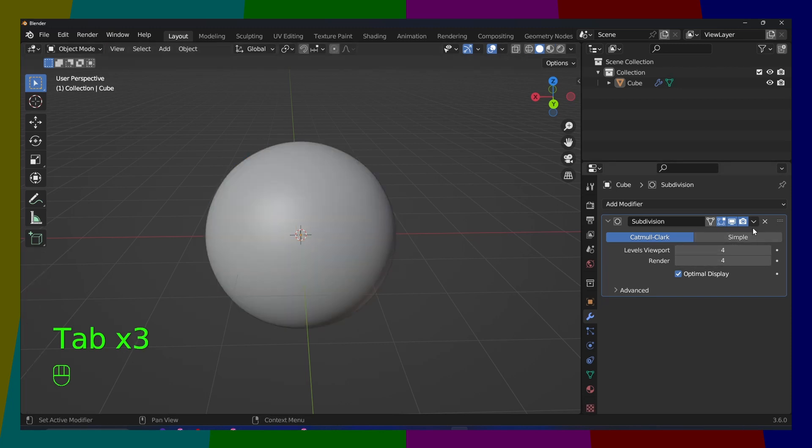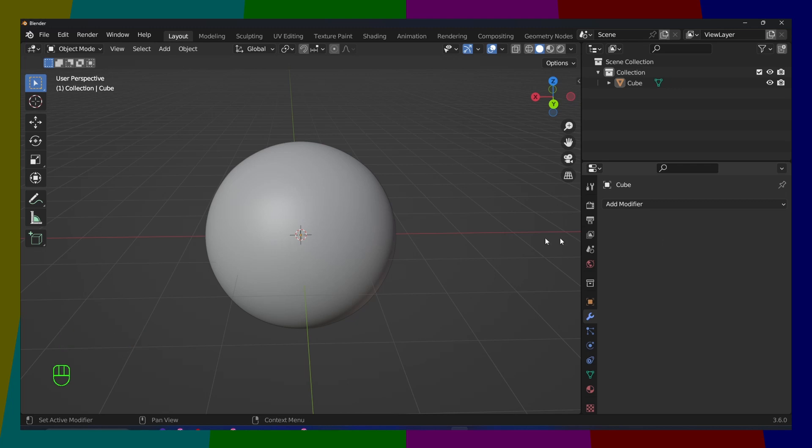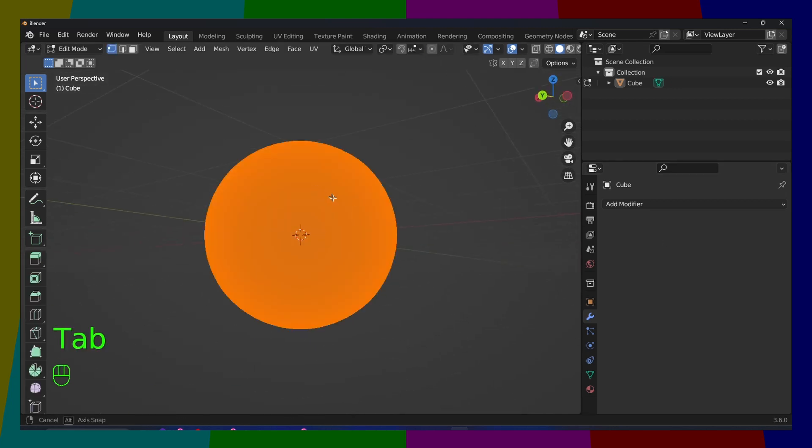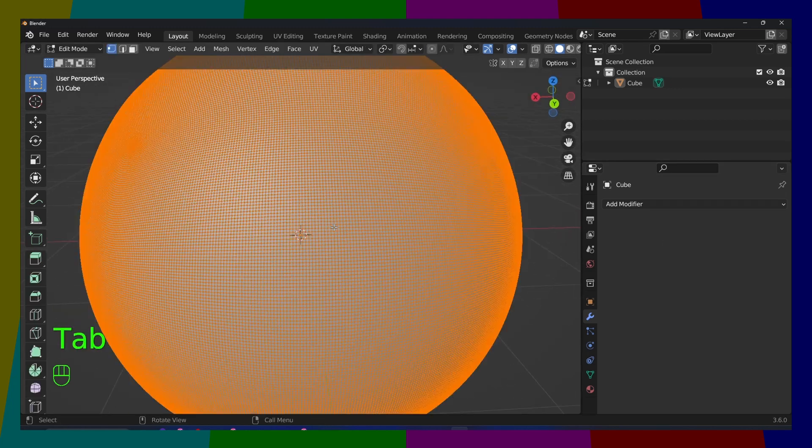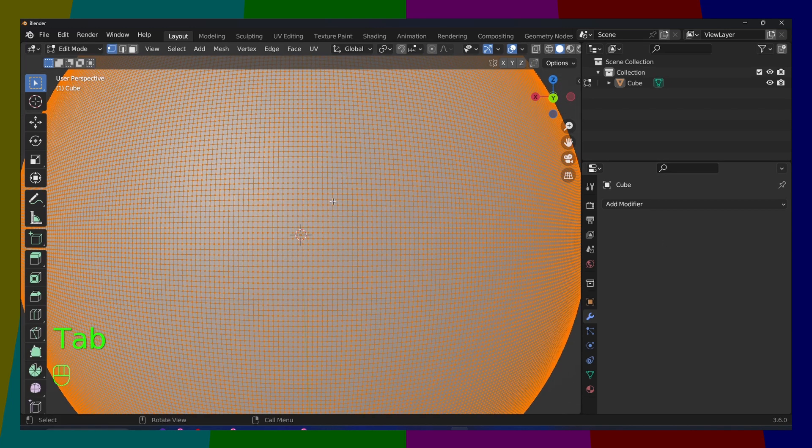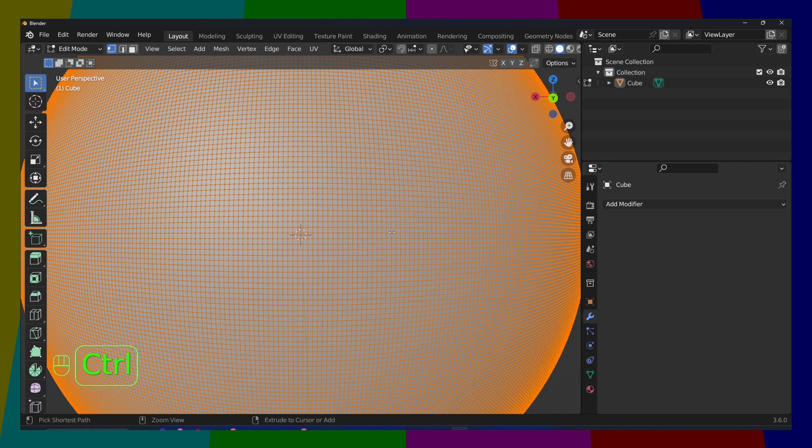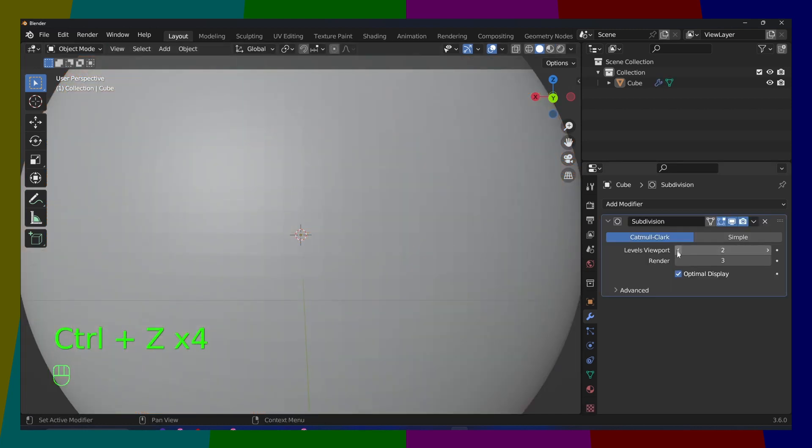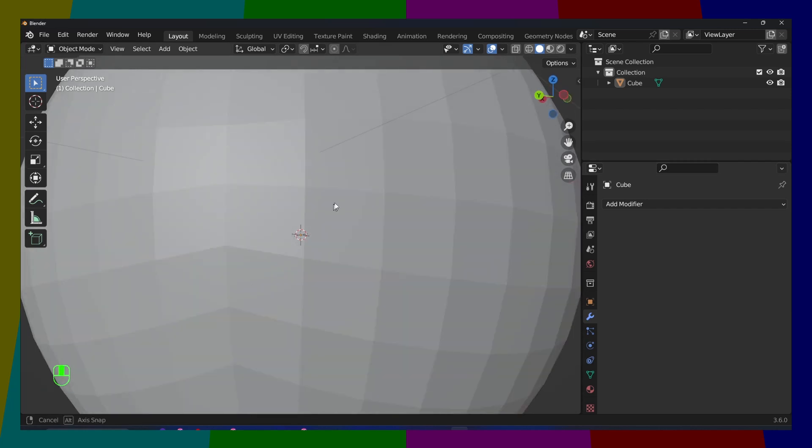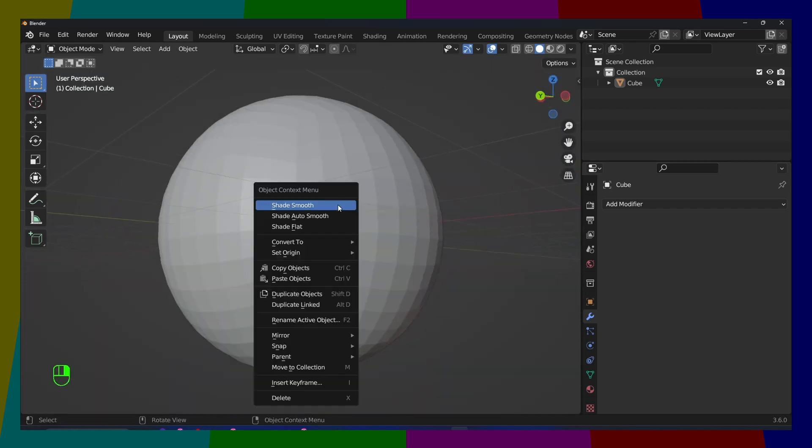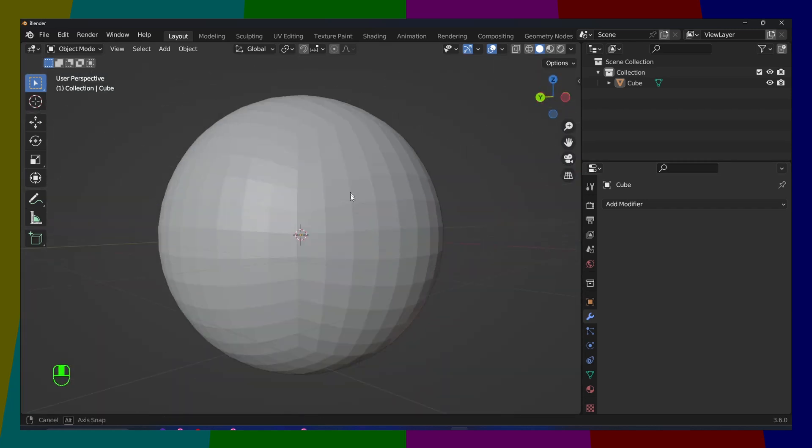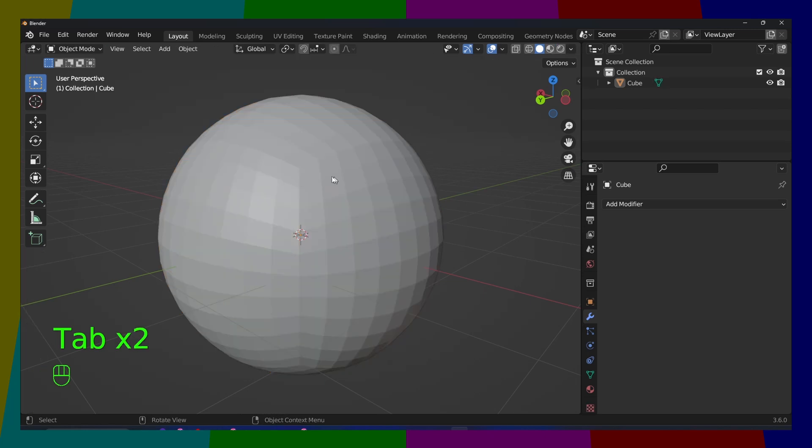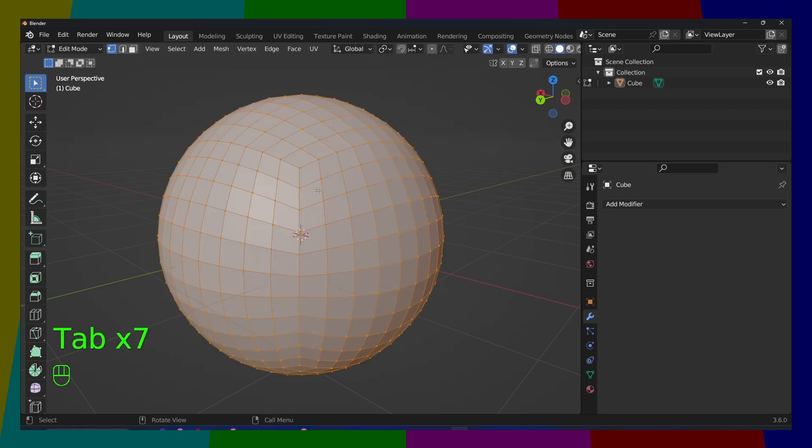So this is really helpful. Now, as you can see, we have a lot of subdivision. You can also right-click in here, Shade Smooth. We can add Subdivision, you can do a bunch of stuff.